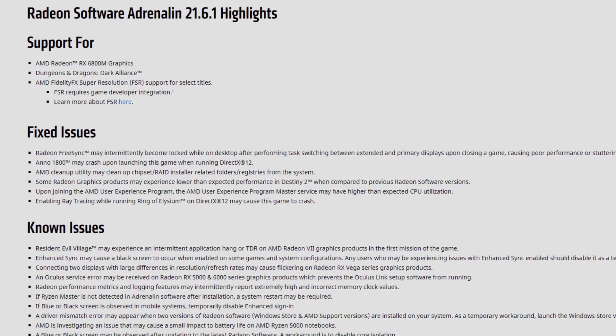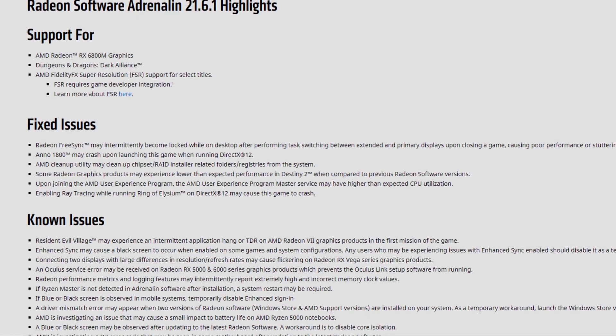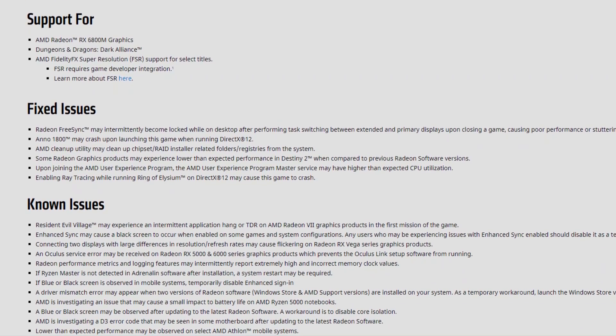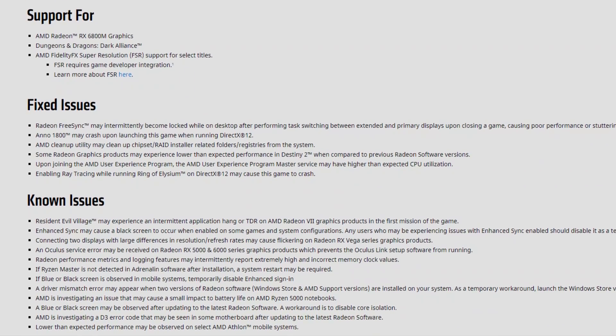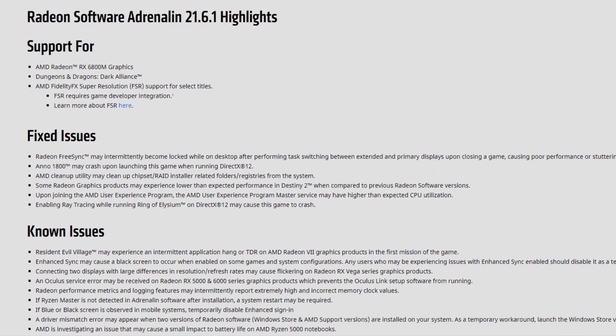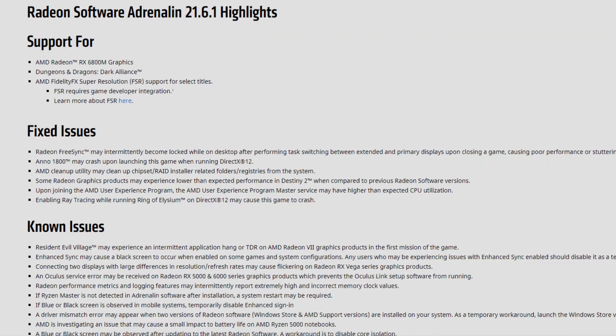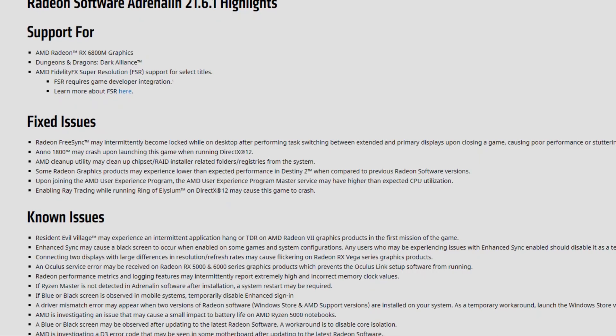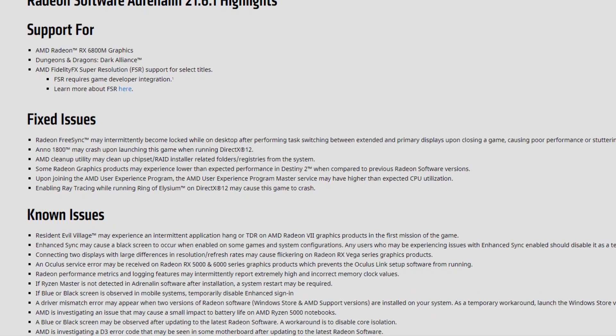As for the support with the 21.6.1, we have the AMD Radeon RX 6800M graphics, basically the mobile graphics for laptops. The 6800M is actually a 6700 XT but for laptops called 6800M. Also supported: Dungeons and Dragons Dark Alliance, AMD FidelityFX Super Resolution FSR support for selected titles.